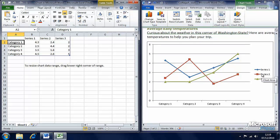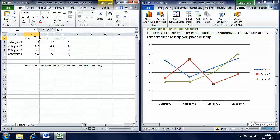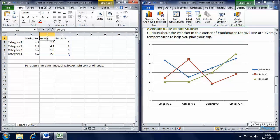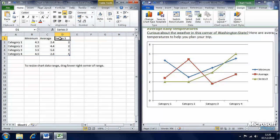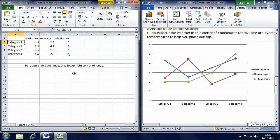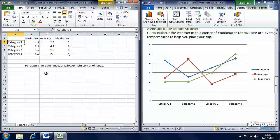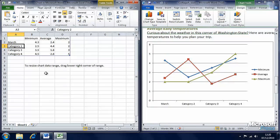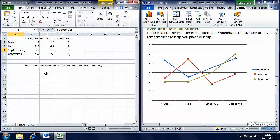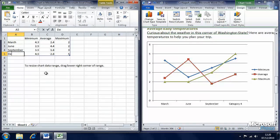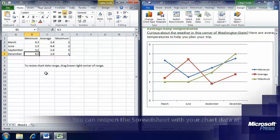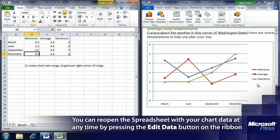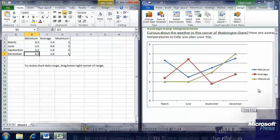We need to give these charts columns and rows. Let's change these series first. We want to change these to minimum, average, and maximum temperatures. You can see on the graph they've automatically updated. Here we'll change these to March, June, September, and December.